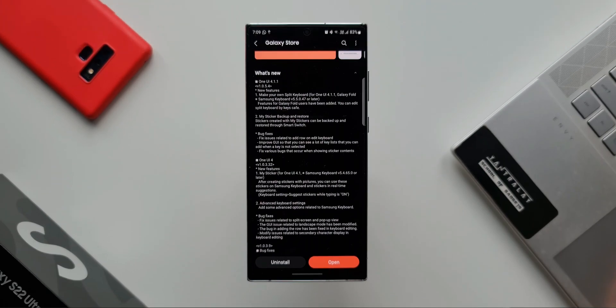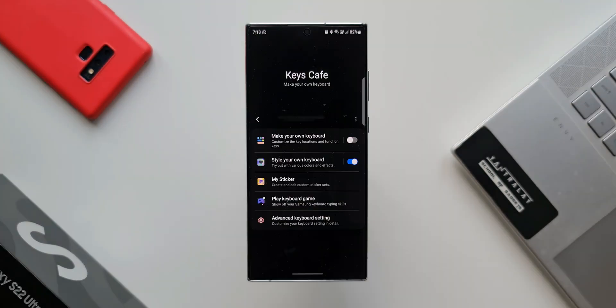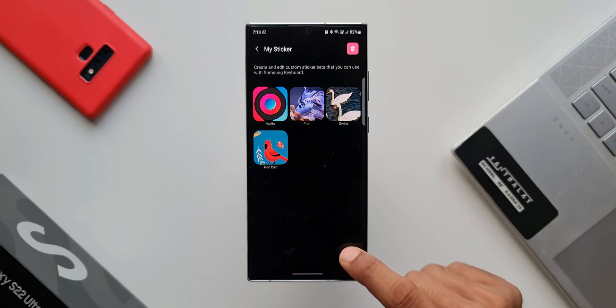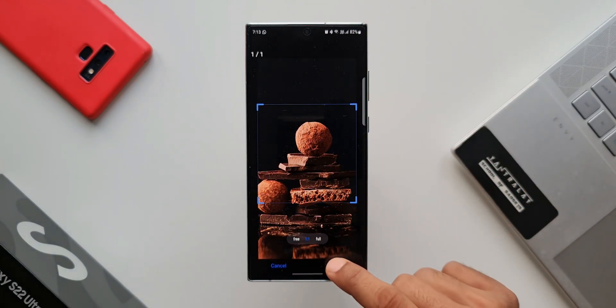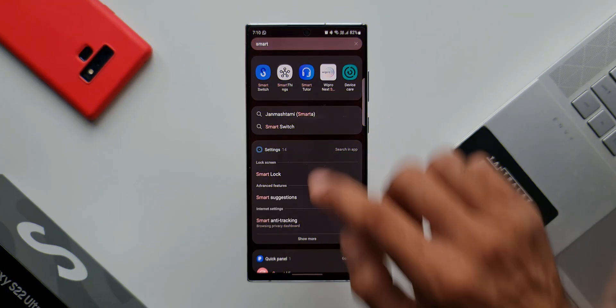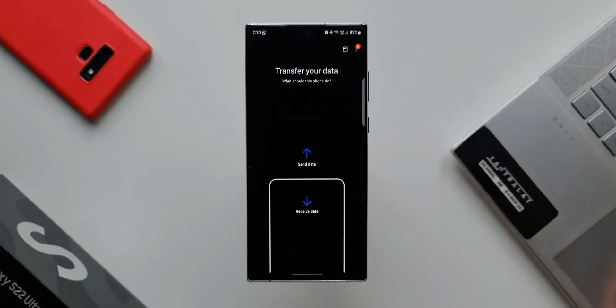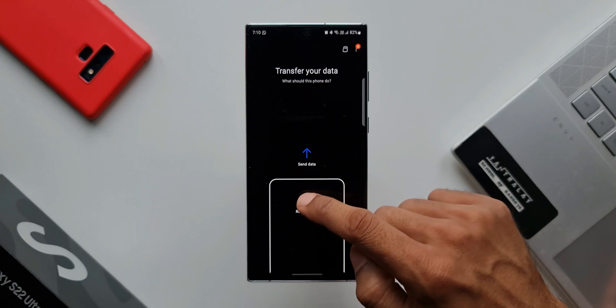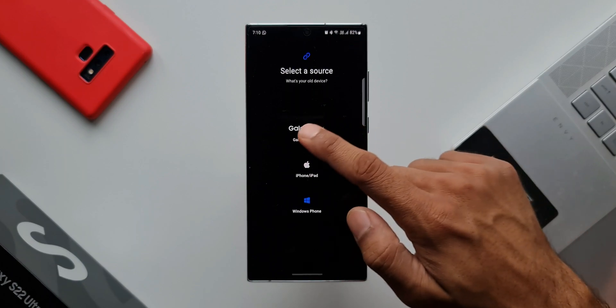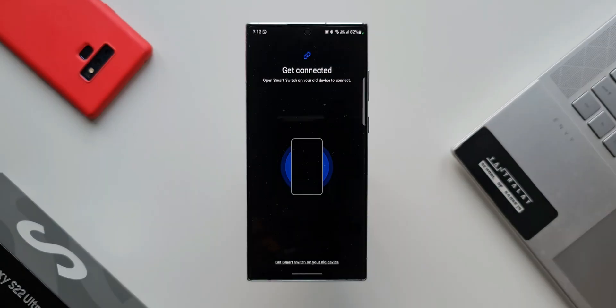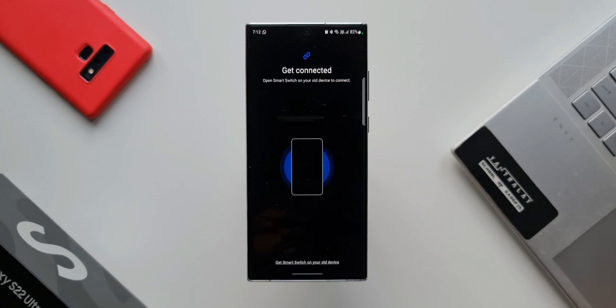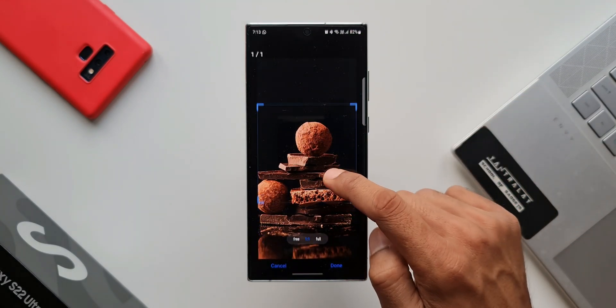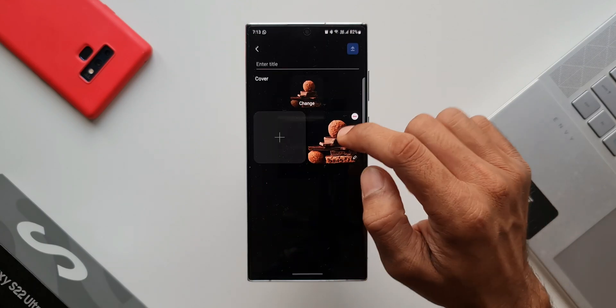Now the second feature is My Sticker backup and restore. Stickers created with My Stickers can be backed up and restored through Smart Switch. Smart Switch is an application which can be used to transfer data when you are switching from one Samsung device to another Samsung device. We can backup and transfer the data between Samsung devices through a USB Type-C cable or wirelessly. Whenever you buy a new Galaxy phone, you'll be able to easily transfer all your data from your old phone to the new phone using this Smart Switch application. While backing up and restoring the data, even My Stickers created using Keys Cafe can be restored using Smart Switch.